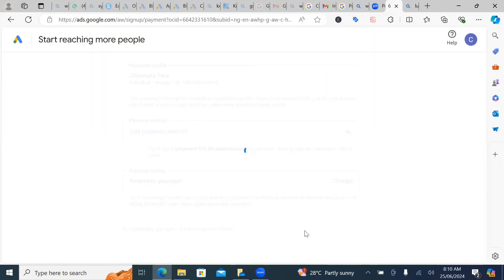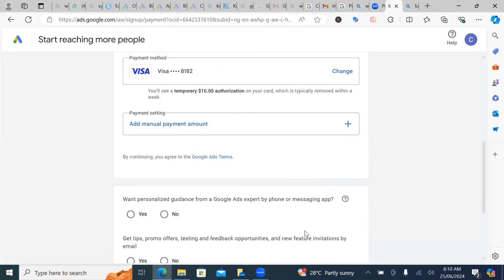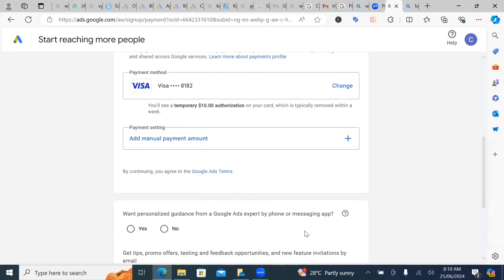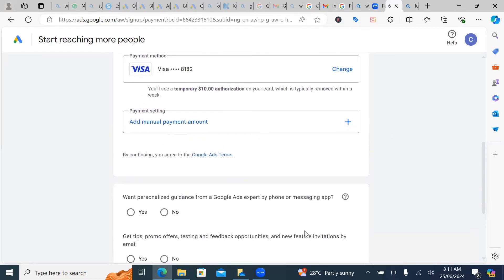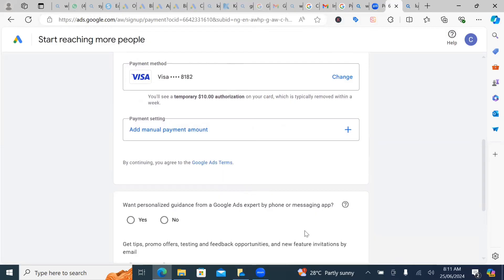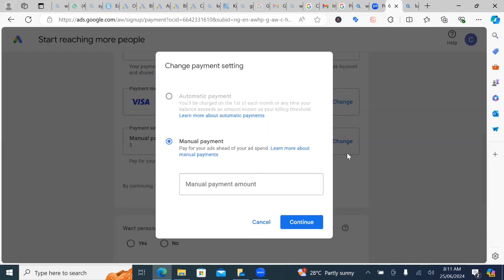Google is going to save this card. We've already added our payments method. Now, the next thing you want to do is to add your amount.